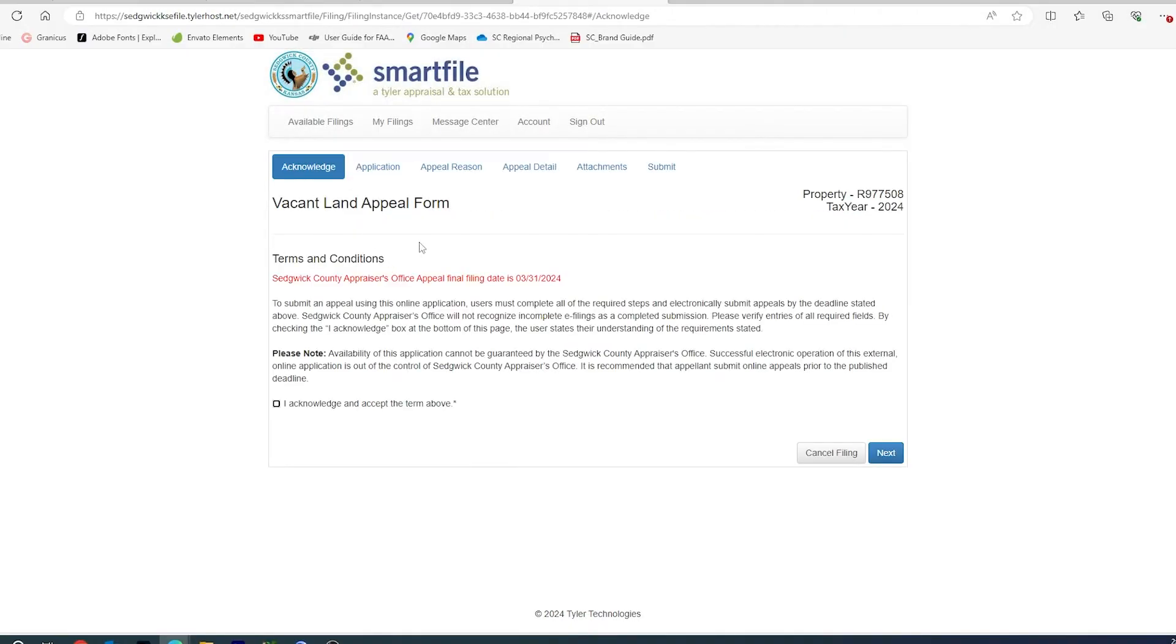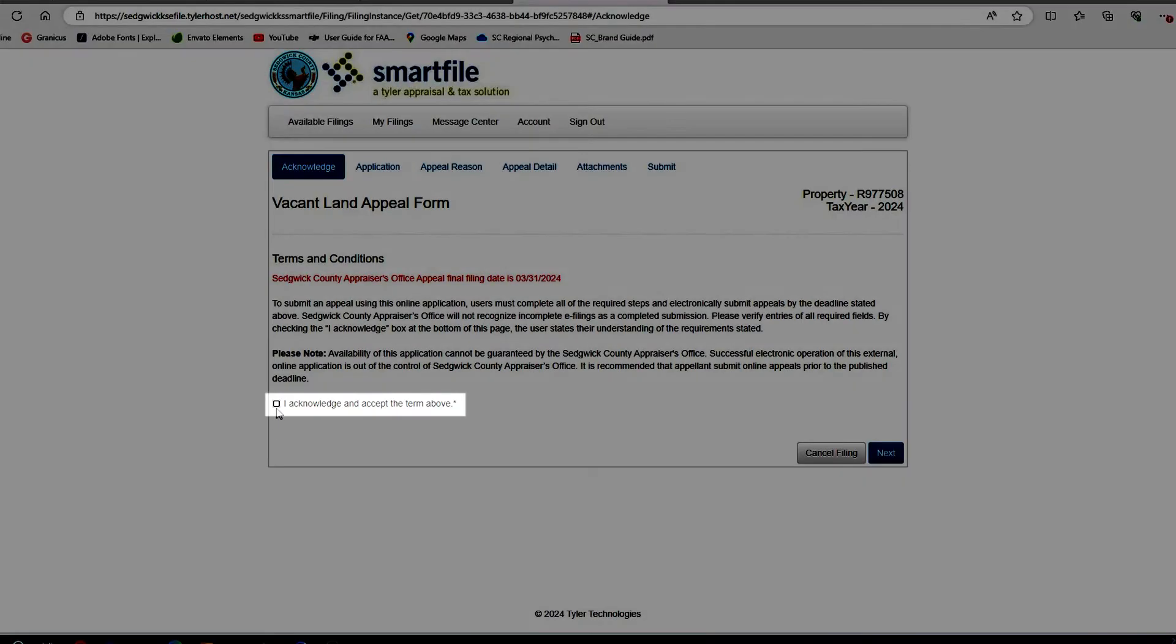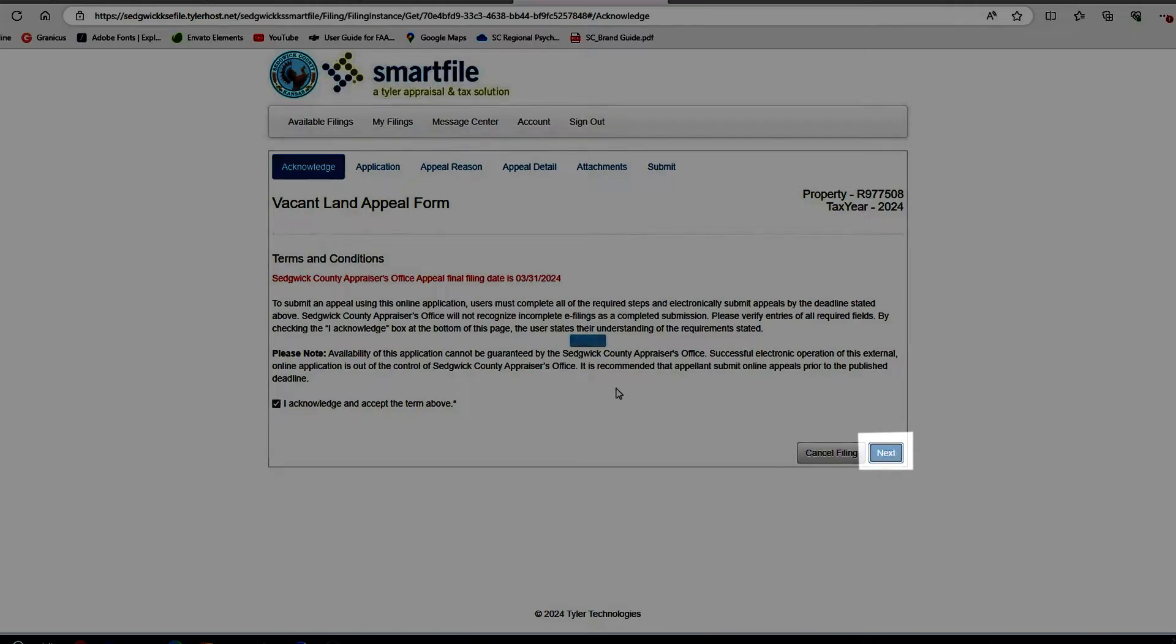You will then be getting an Acknowledgement Form. This Acknowledgement Form stipulates that we do not recognize incomplete filings, and that this software is not owned or maintained by Sedgwick County, and we cannot guarantee its availability. Click Acknowledge and Accept the Terms, and click Next.